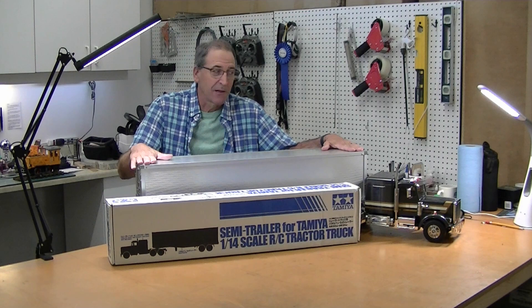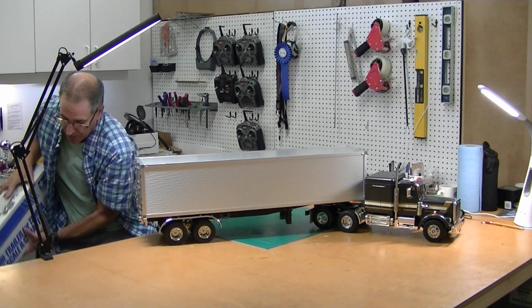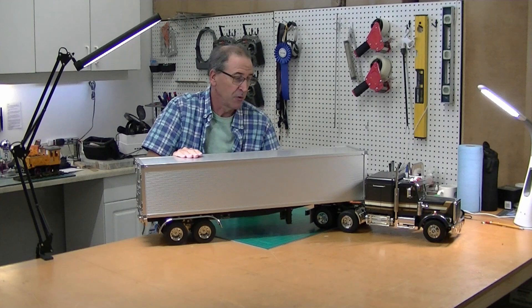Hi, this is Bob from Hobby Concepts. Today I'm going to build this Tamiya semi-trailer. If you build the Tamiya semi-truck, you need to tow something. The semi-trailer kit is easy to build. We'll do that today.